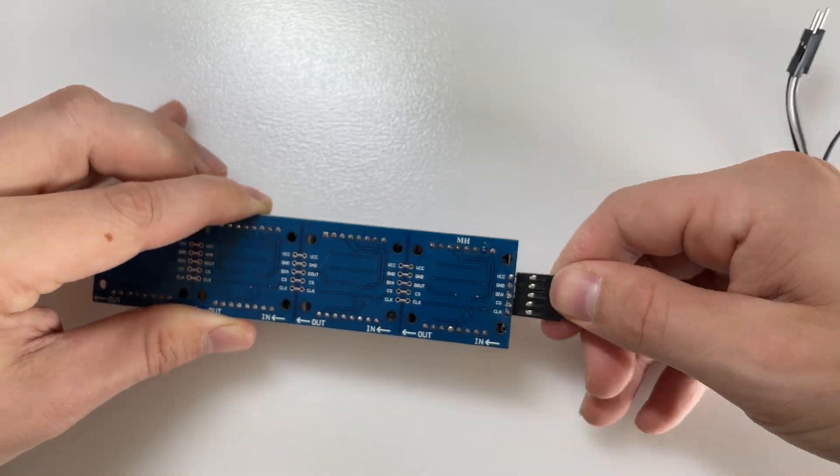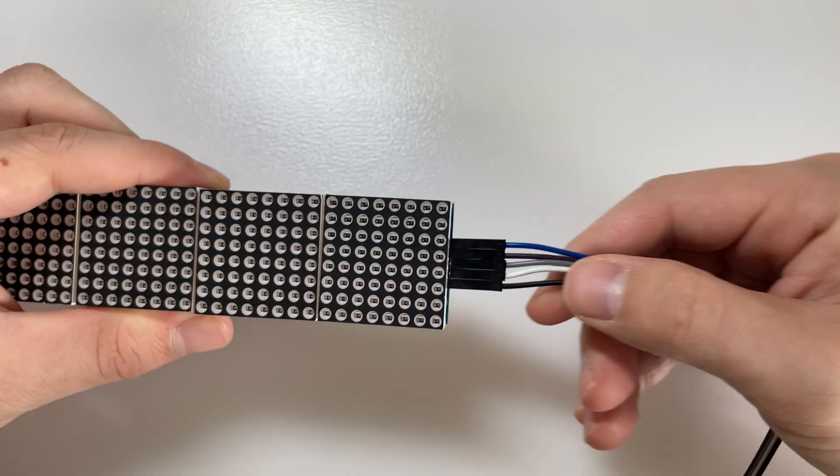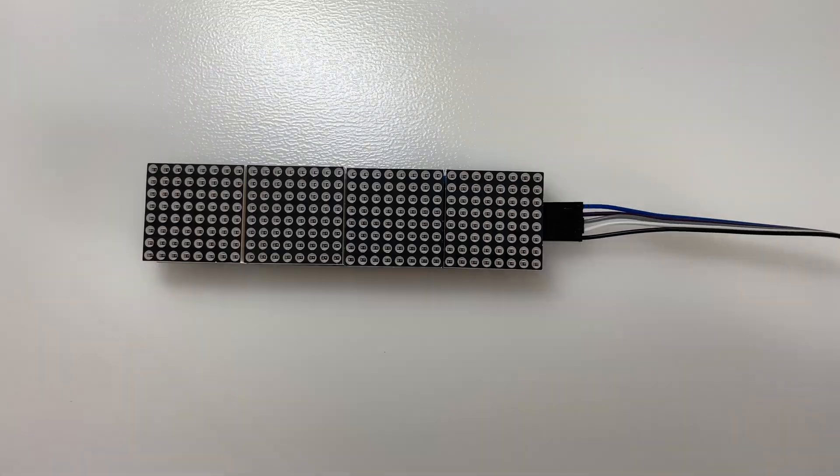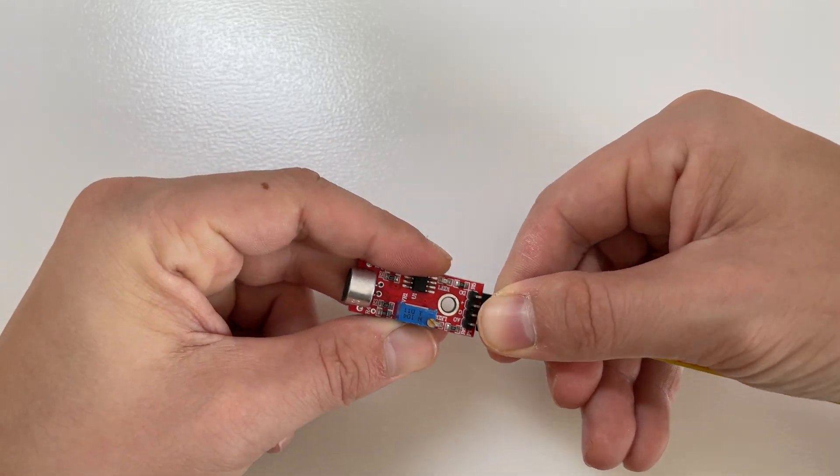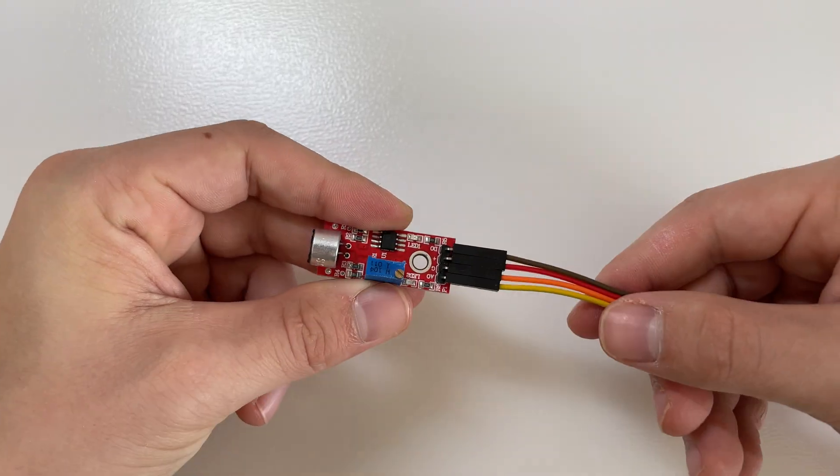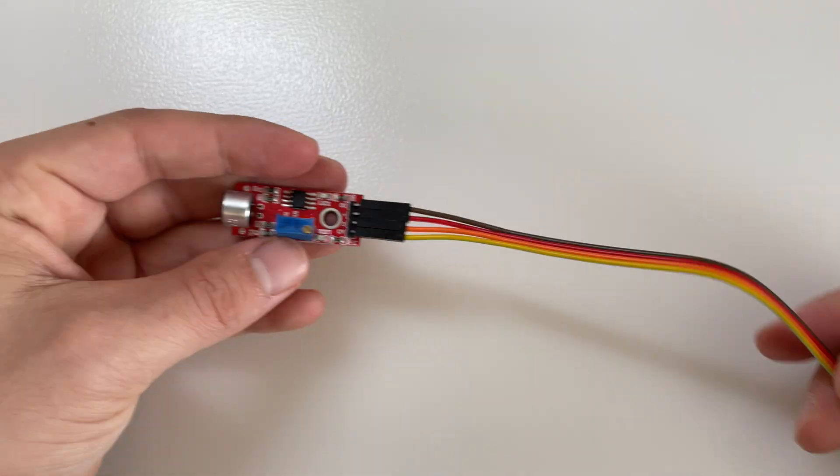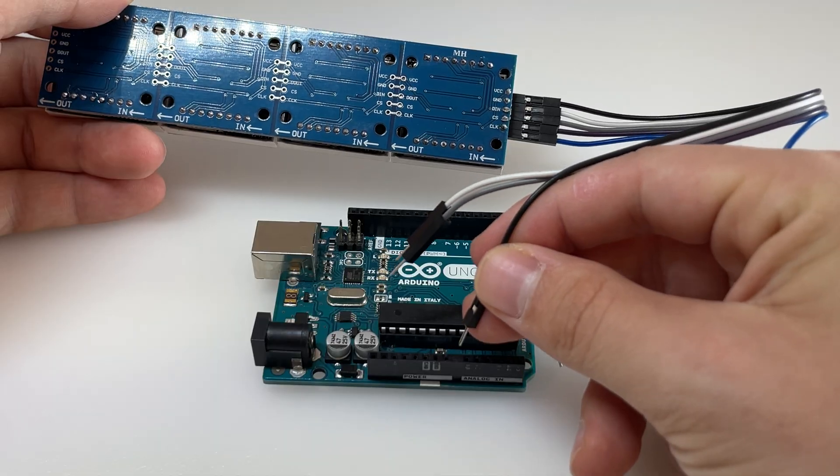First we add jumper wires to the matrix and the microphone. Then we connect both to the Arduino.